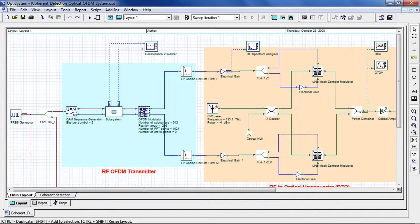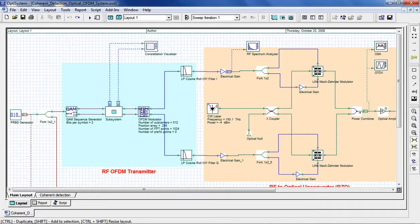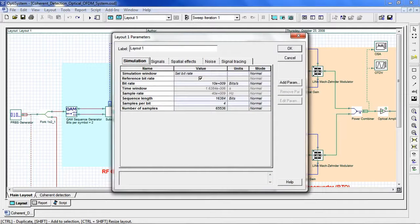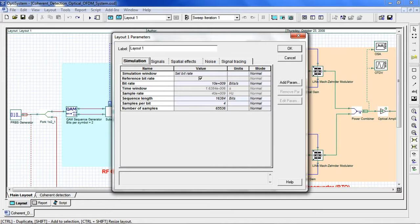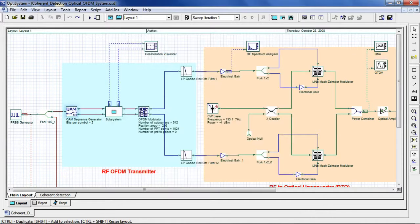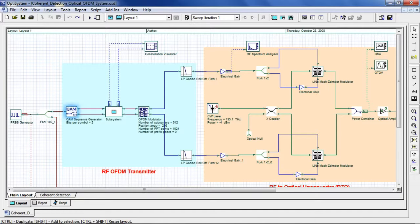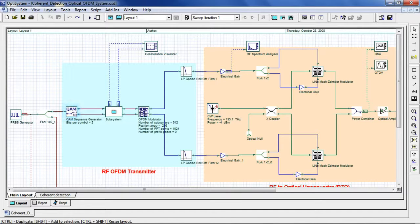The input data is generated by a pseudo-random bit sequence at 10 gigabits per second. To access the global parameters, we can double-click anywhere on the layout where you can define global parameters such as the bit rate and bit sequence. In this example, we are using QAM modulation format. However, you can also use other formats such as BPSK or QPSK.